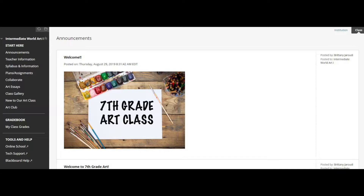On the left-hand side, you'll see that there are a bunch of different folders. The first one is Announcements. This will be where I post things like if office hours get canceled, or if I want to remind you of anything — it will usually be on the announcements page.